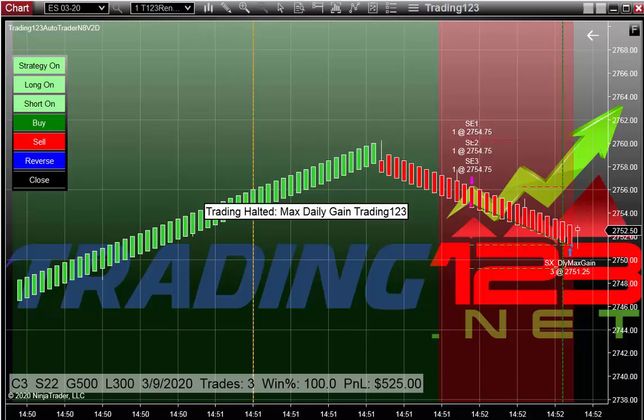This trade was on March 9, 2020. As shown at the bottom in the panel, we're trading 3 contracts, a stop of 22, goal of 500, loss of 300. The Auto Trader did 3 trades and had 100% winners.